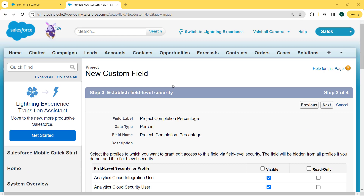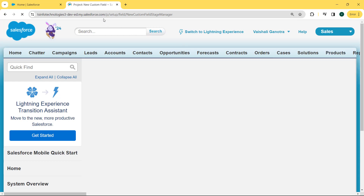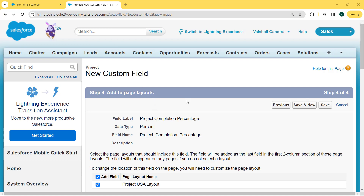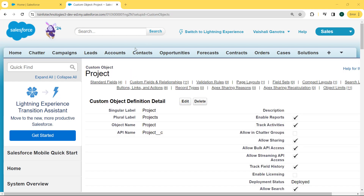Now we move to our next step — establishing field level security. Select the profile to which we want to grant added access to this field via field level security. The field will be hidden from all profiles if we do not add it to field level security. We click on the Visible checkbox for field level security for all profiles and then click Next. Now we add to the page layout — select the page layouts that should include this field. The field will be added as the last field in the first two-column section of this page layout. The field will not appear on any page if we do not select a layout. Then we click the Save button.